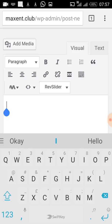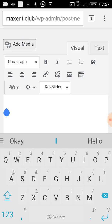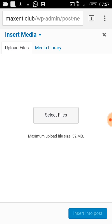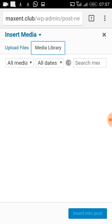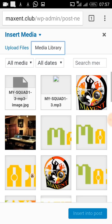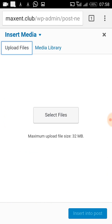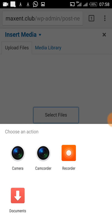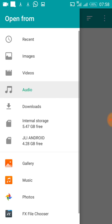I click on Add Media to put the album cover for the song. I can choose any picture from the media library to represent the album cover, or I can upload a new one. For the sake of this tutorial, I would like to upload a new image, so I click Select Documents.